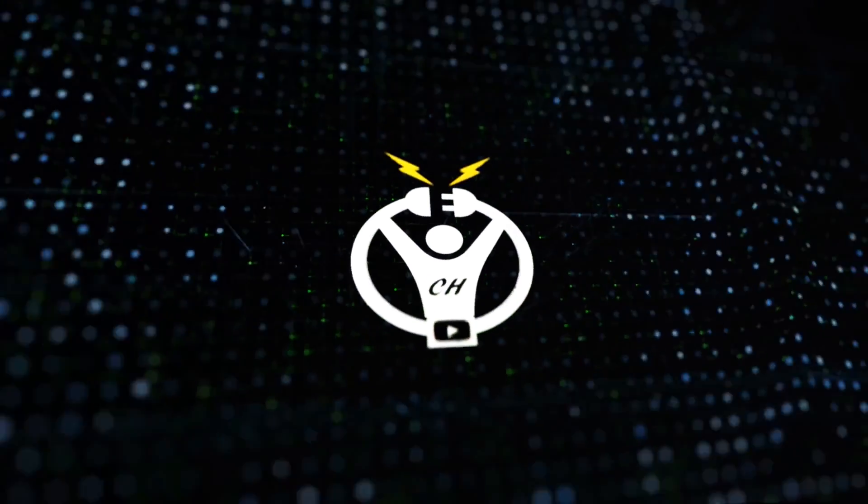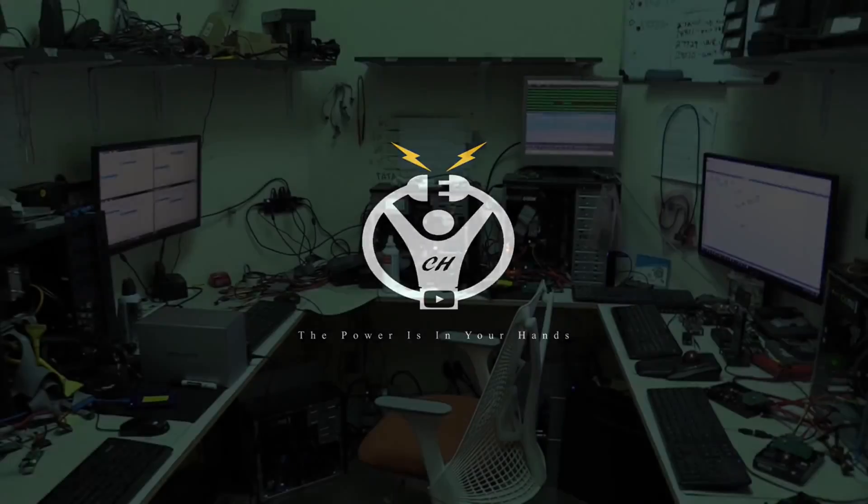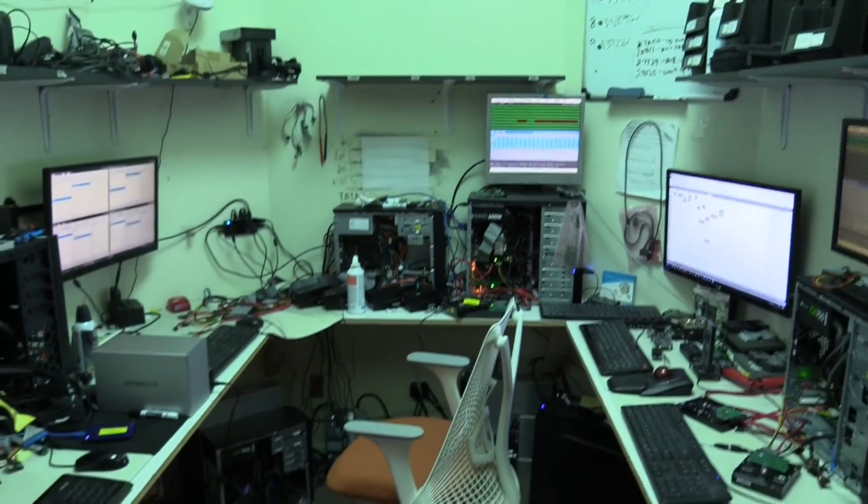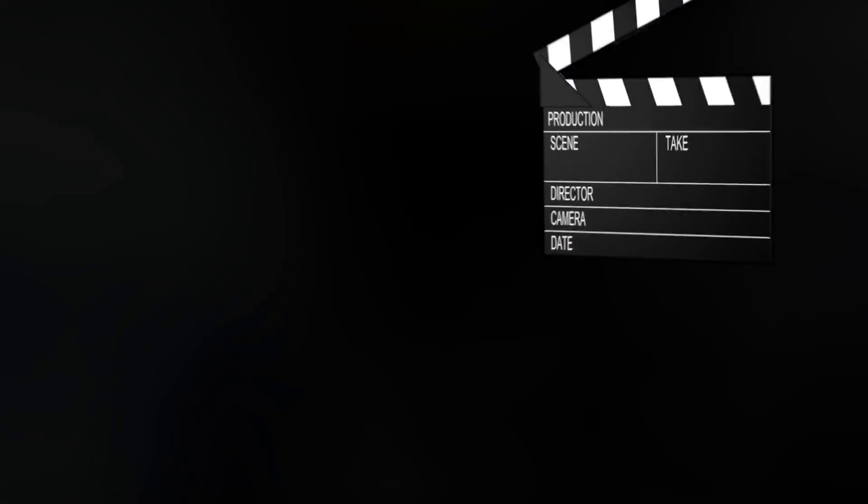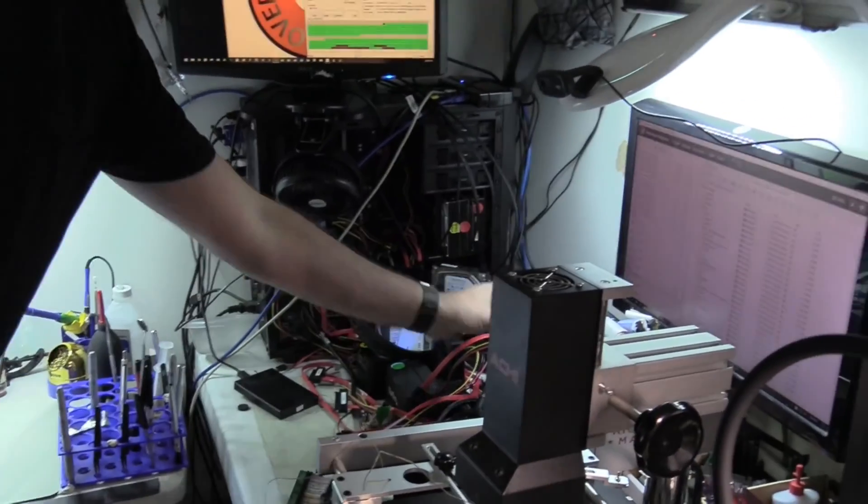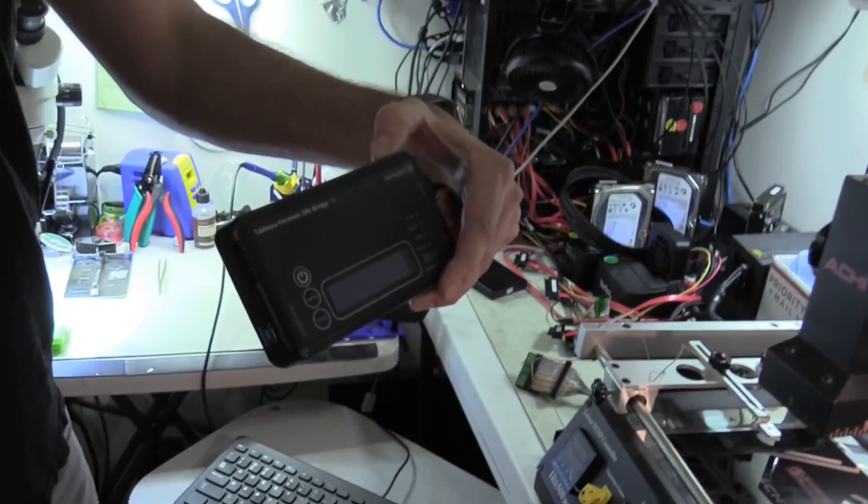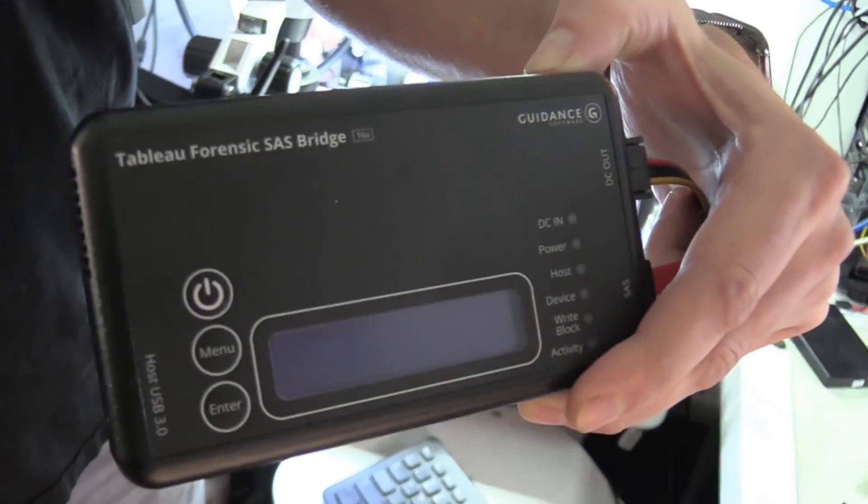Wow. This looks like the International Space Station. This is an old SAS bridge that we used before we got the PC-3000.